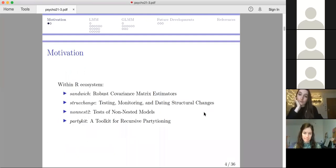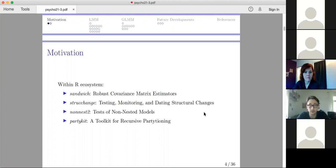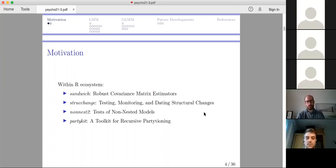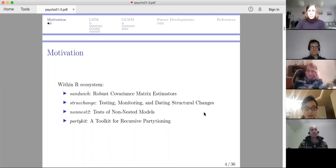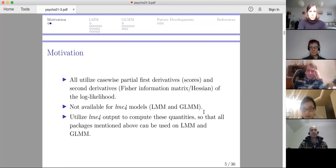Within our ecosystem, we have several very useful packages. Some packages can calculate the robust covariance matrix and further give you the robust standard errors. Structural change can detect parameter change. Non-nested tool package can compare non-nested models. Part-A-Kit is a toolkit for recursive partitioning, so it can build a regression tree. All these packages seem non-relevant at first glance, but they all utilize case-wise partial first derivatives, also called scores, and the second derivatives, like the Fisher information matrix or Hessian. But these quantities are not available for linear mixed models and generalized linear mixed models.